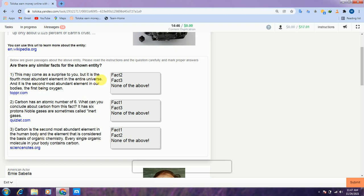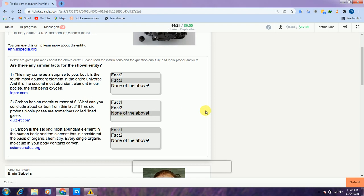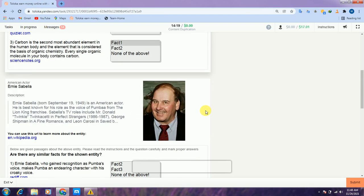Fact one and fact three are related to each other. Therefore I will select fact three in fact one — so fact one and fact three are already selected. The second one is a little different, therefore we will select none for that one. Scroll down to the second.